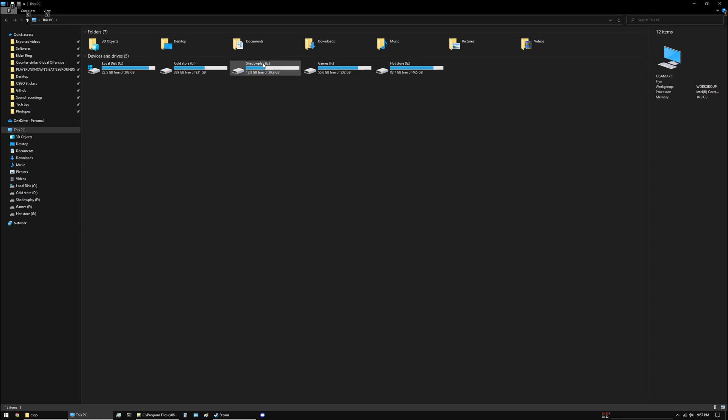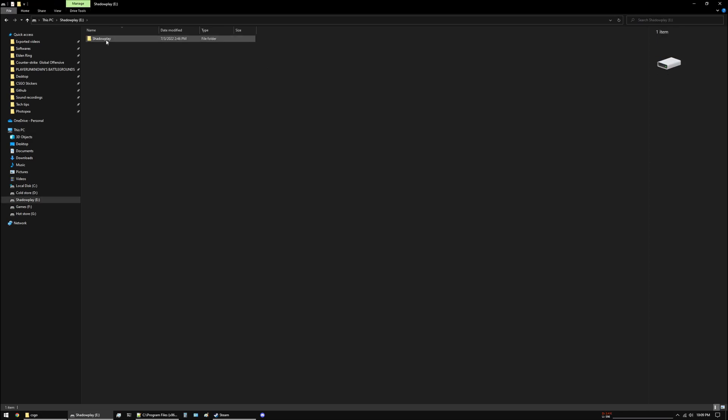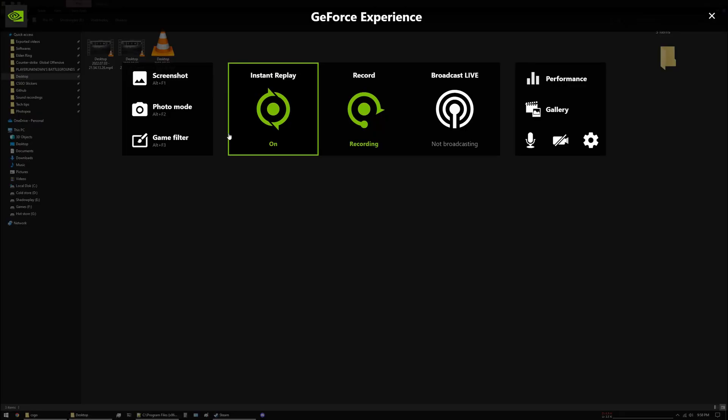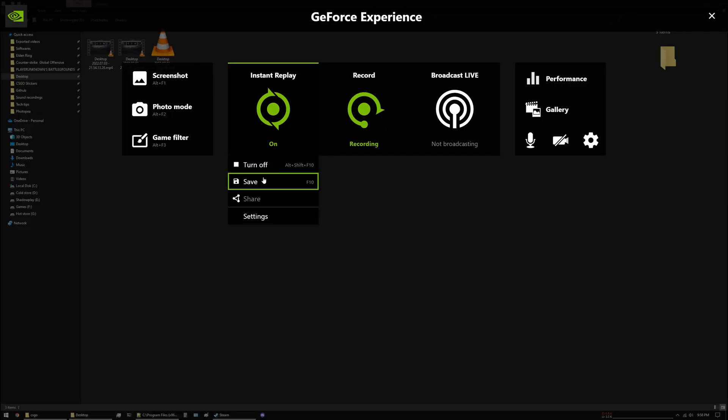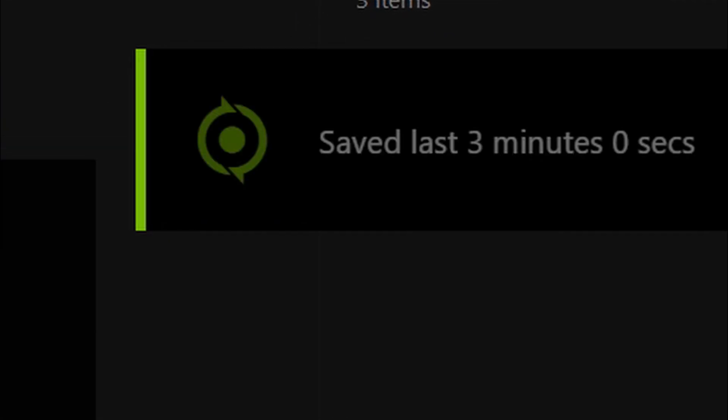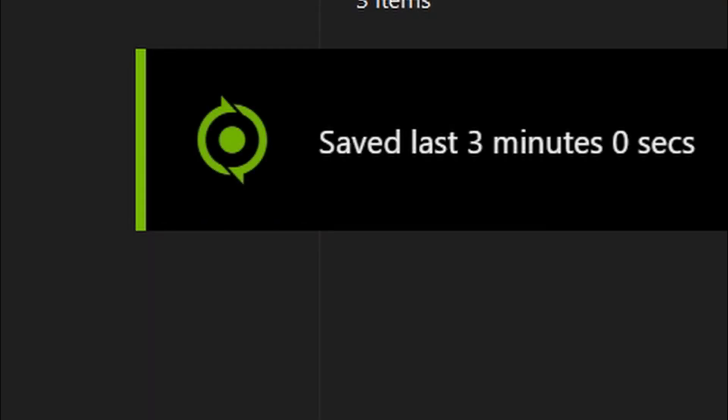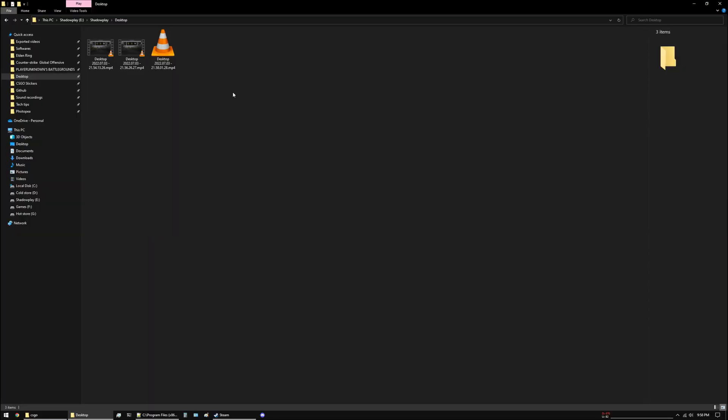Secondly, if the drive is not full but you're still not able to see the clips, for example I'll go to the desktop folder and I will save this file over here. If it shows that icon but the file is not getting saved, what you can do to remedy this...